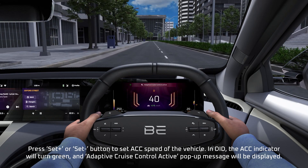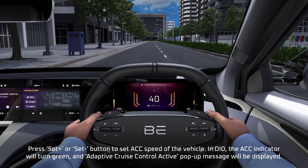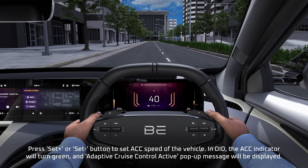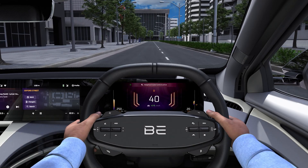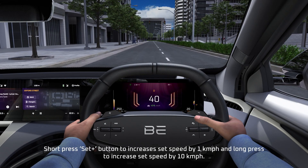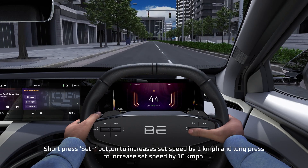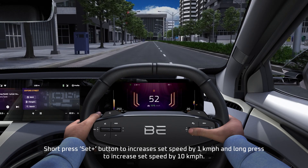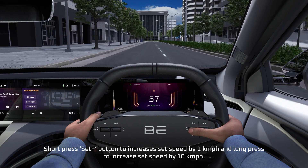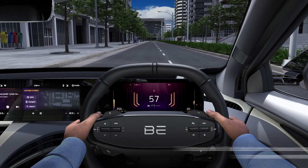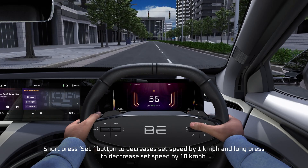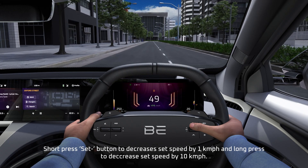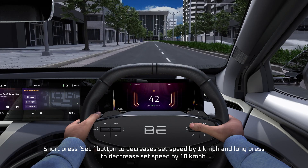In the DID, the Adaptive Cruise Control indicator will turn green and the Adaptive Cruise Control Active pop-up message will be displayed. Short press the Set Plus button to increase set speed by 1 km per hour, and long press to increase set speed by 10 km per hour. Short press the Set Minus button to decrease set speed by 1 km per hour, and long press to decrease set speed by 10 km per hour.